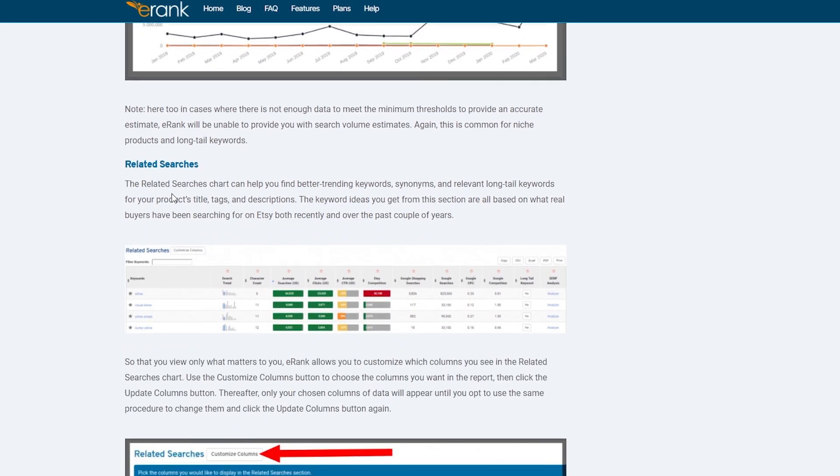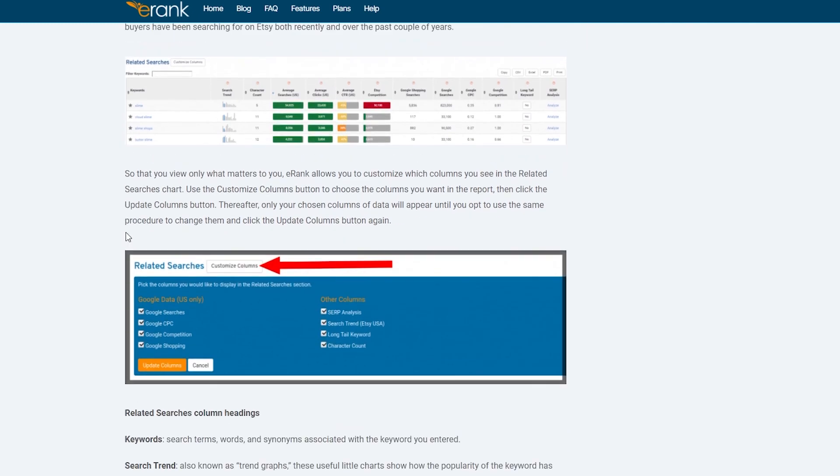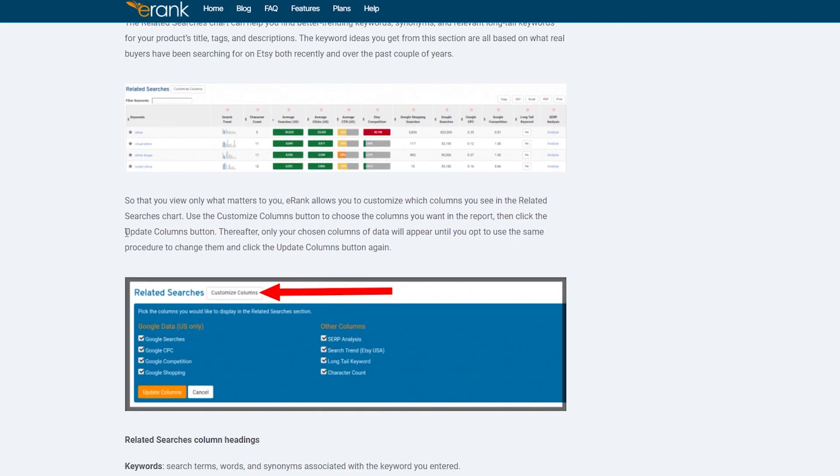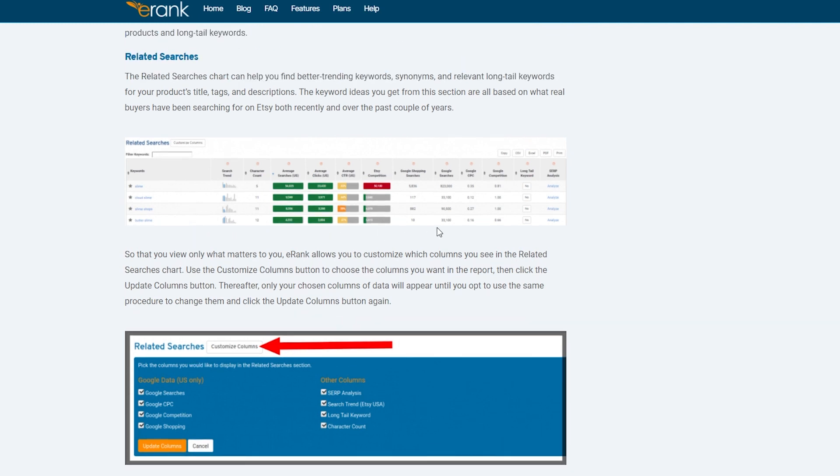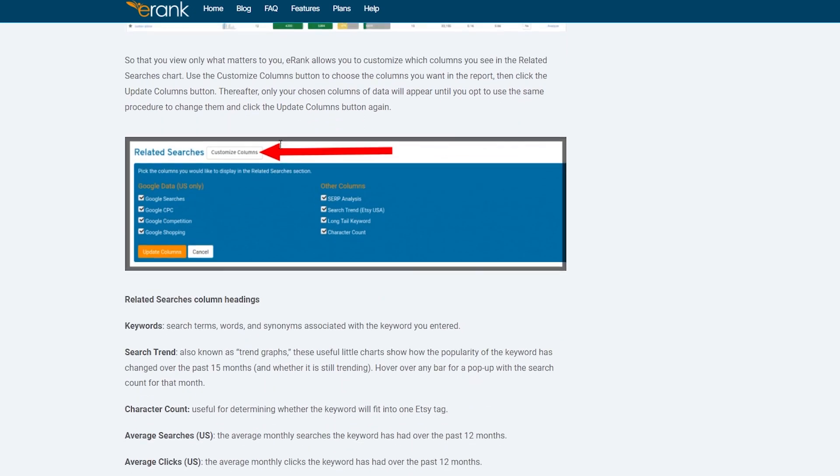And then you have related searches. Basically, this will help you to find better trending keywords, synonyms, and related long tail keywords for your product titles, tags, description. The word ideas you get from this section are all based on what real buyers have been searching for on Etsy, both recently and over the past years. You have to be sure to keep an eye on this one as well. Related searches can help you understand which keyword is most suitable for your needs.